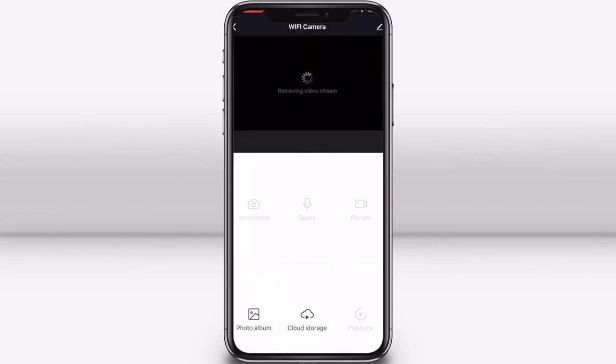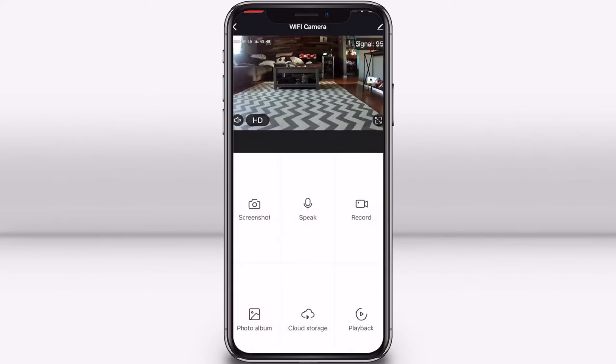When you press the speak button, it allows you to speak through the camera's microphone and anyone in the room with the camera can hear you. You will need to allow access to your phone's microphone to enable this.